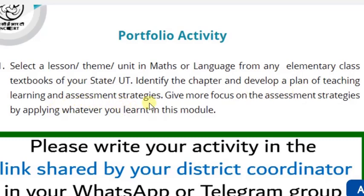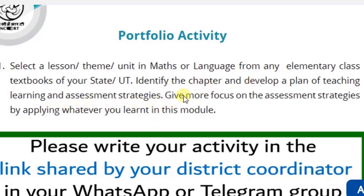Already we know what the assessment strategies are: self-assessment, pair assessment, portfolio assessment, group work assessment, and individual assessment. By using these assessment strategies as assessment tools, we have to develop a plan of teaching, learning, and assessment strategies.